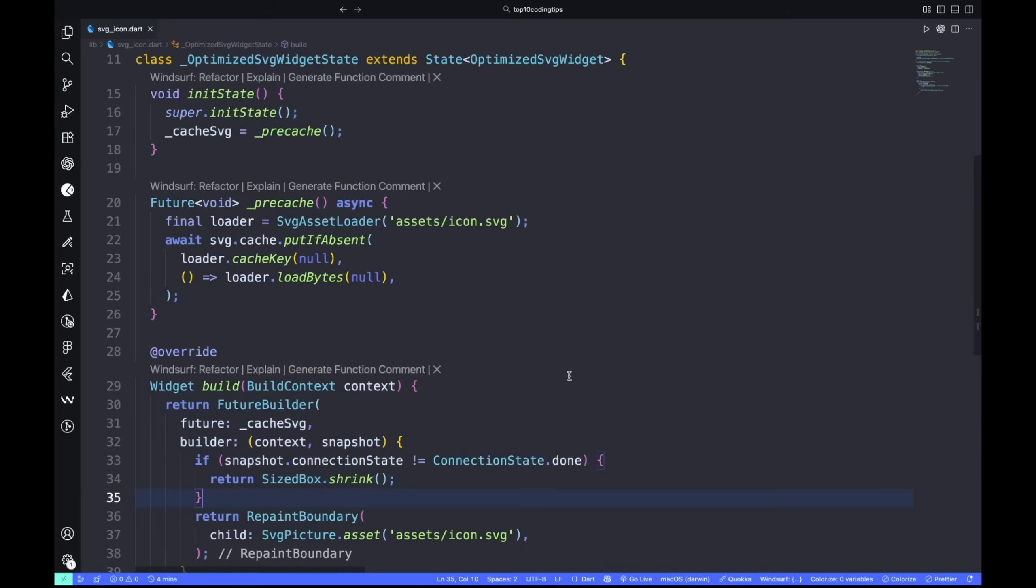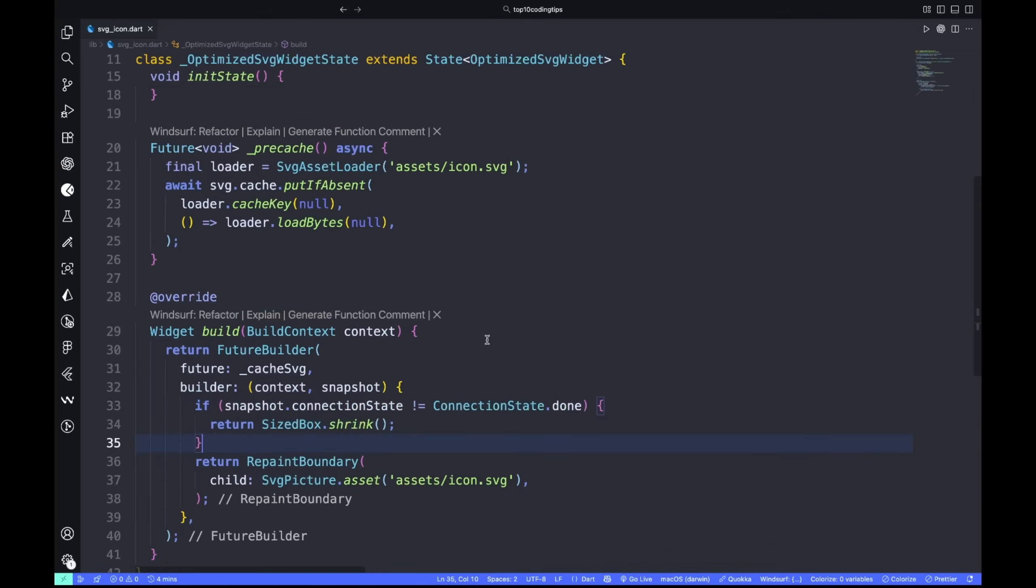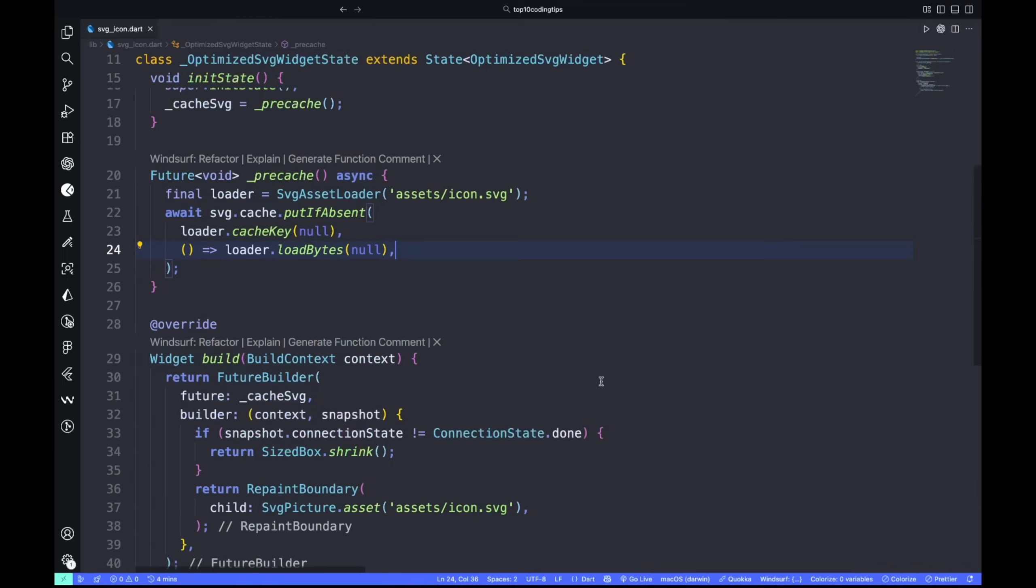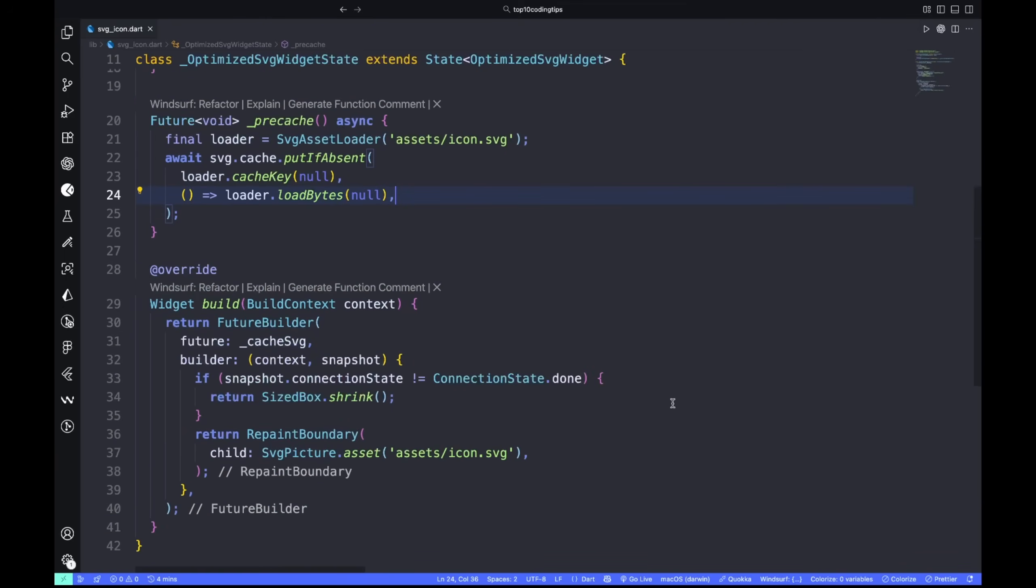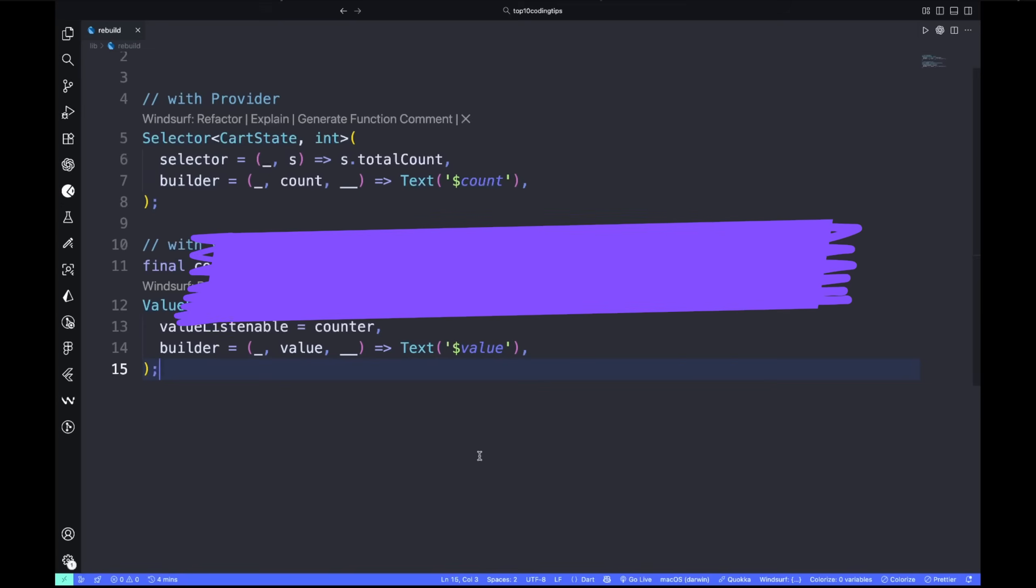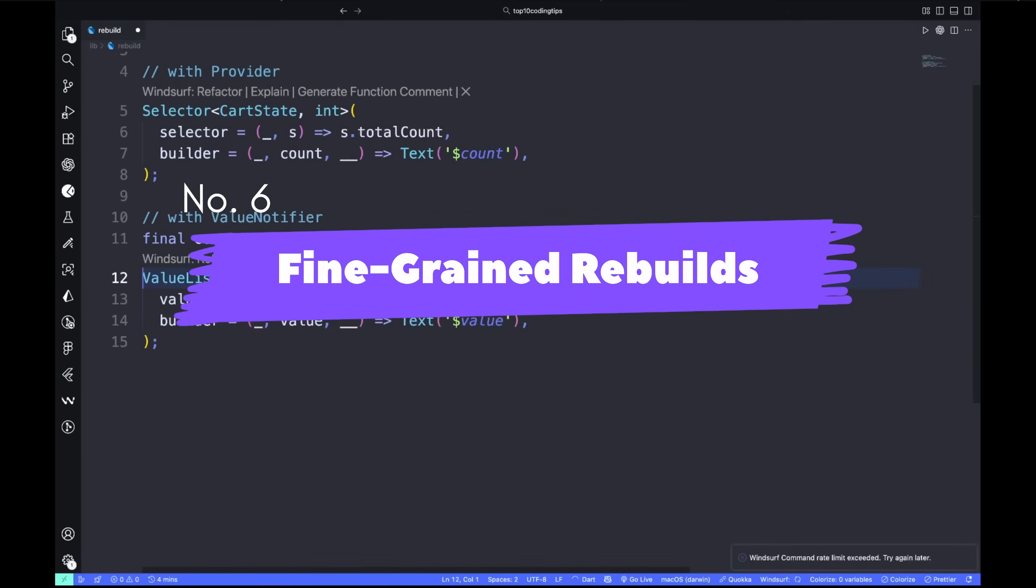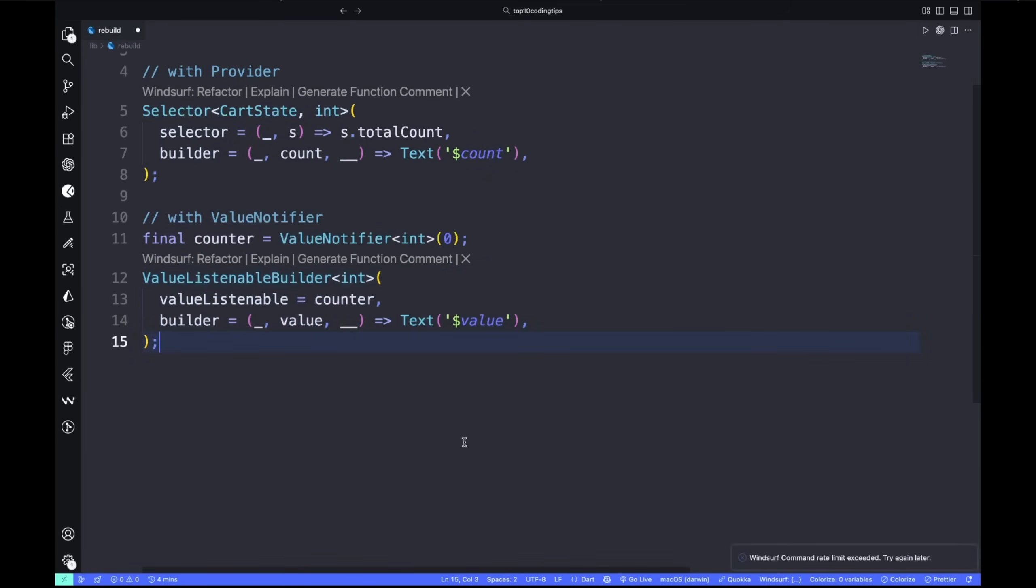Number five: pre-cache SVGs and prevent reparsing. SVGs are sharp but CPU-heavy. Flutter reparses them every time unless you pre-cache the picture. Once cached in init state, wrap it in a boundary for smooth reuse.